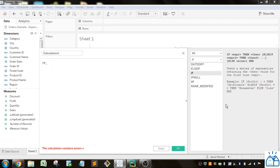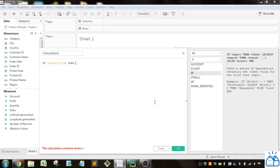What do they mean by expression? This means anything that evaluates to true or false. For instance, if I wanted to look at quantity — if the quantity is greater than one — then we could put in some sort of identifier like 'more than one' or something like that.